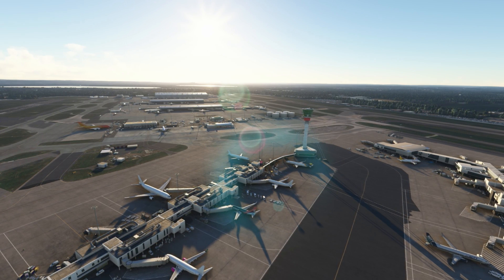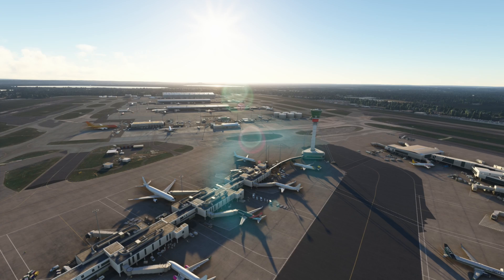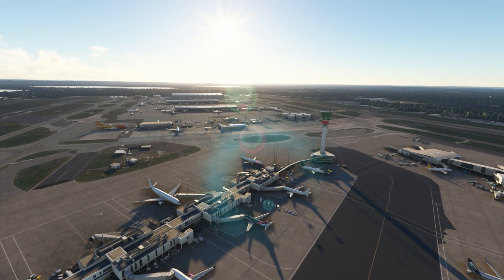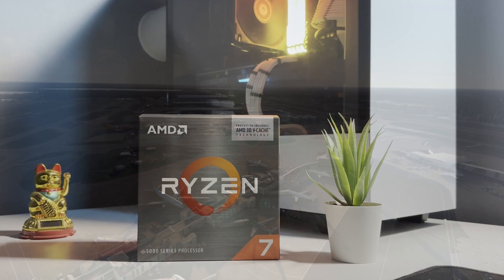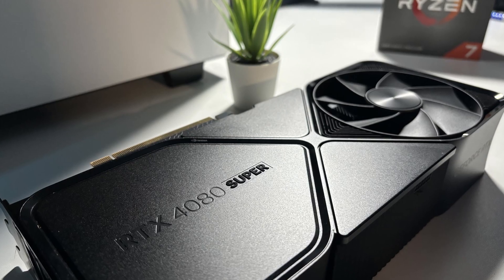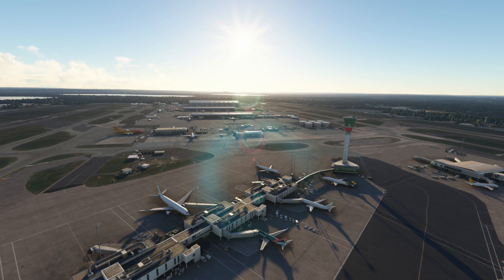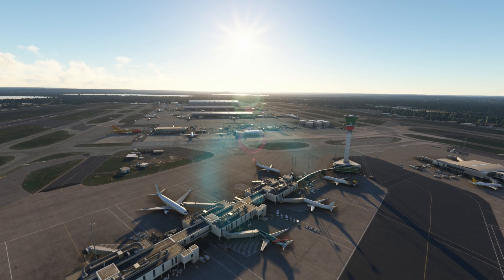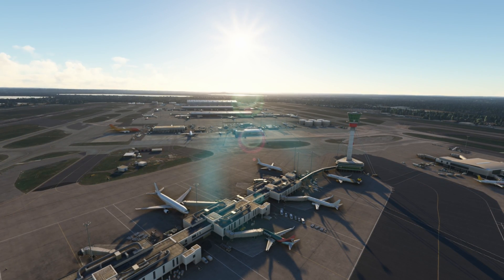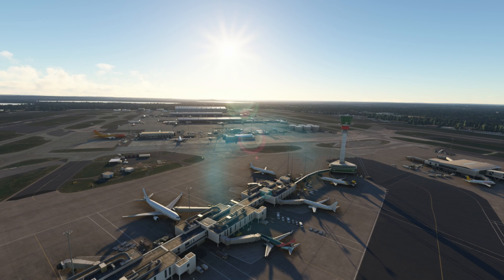Hello everybody and welcome back to the channel. Some of you might be aware that during 2024 I made some upgrades to my sim setup. I've gone from an AMD 5600X to a 5800X 3D and I swapped out my Nvidia 3070 for a 4080 Super. I hadn't honestly planned on making this video as it seemed a little bit self-indulgent, but quite a few of you have been asking in the comments and in the live stream chats to make an updated graphics settings video in light of these recent upgrades.